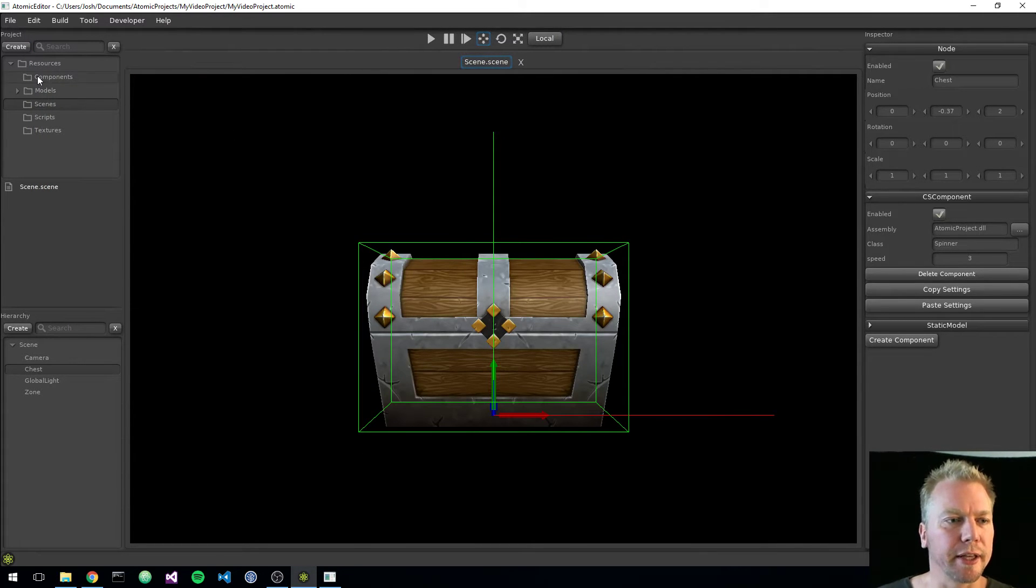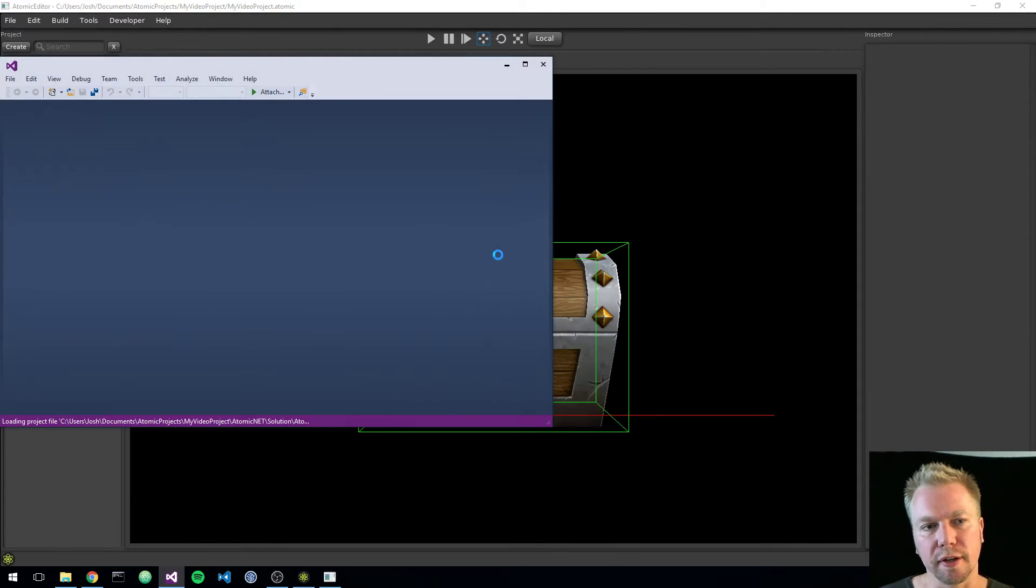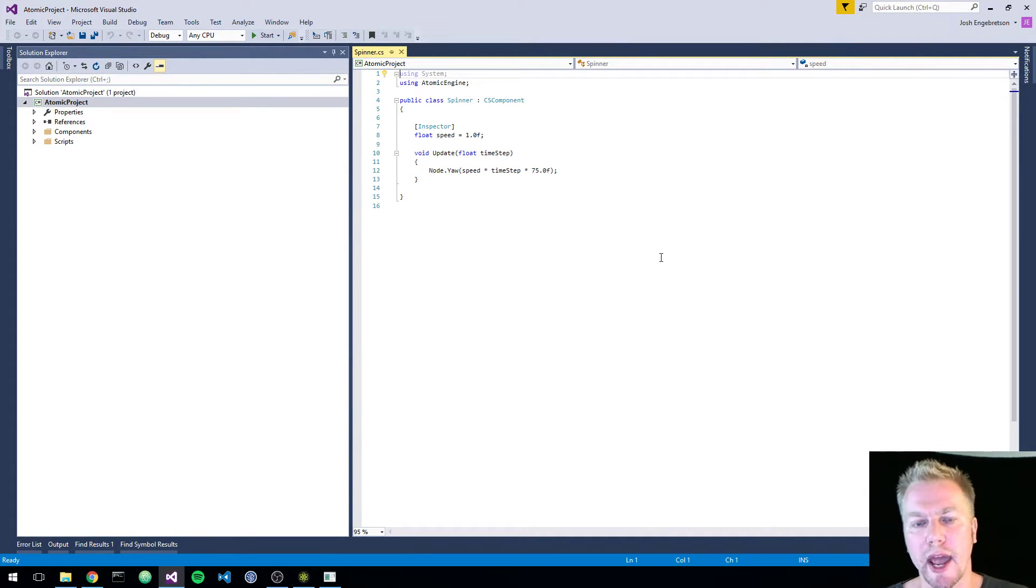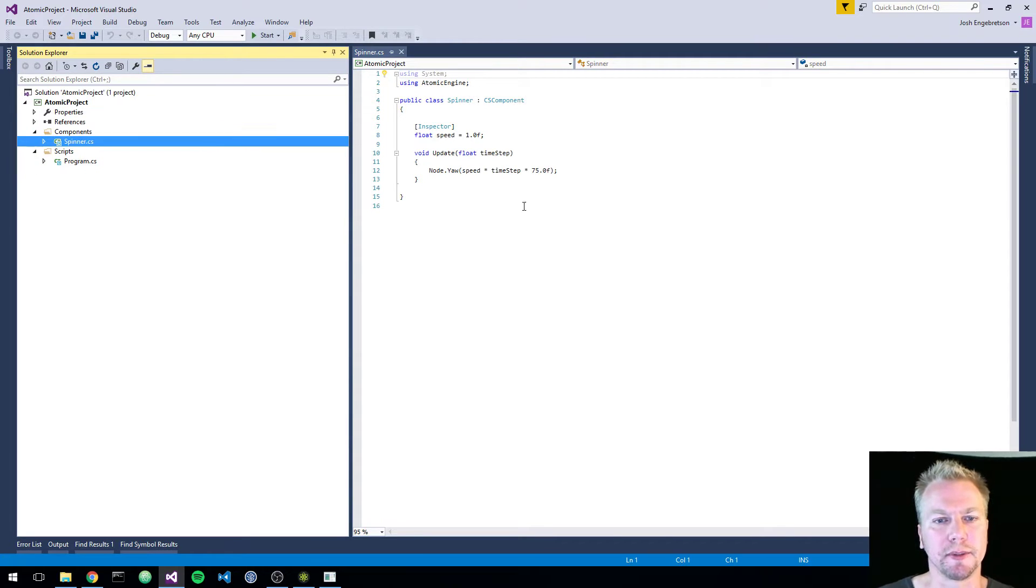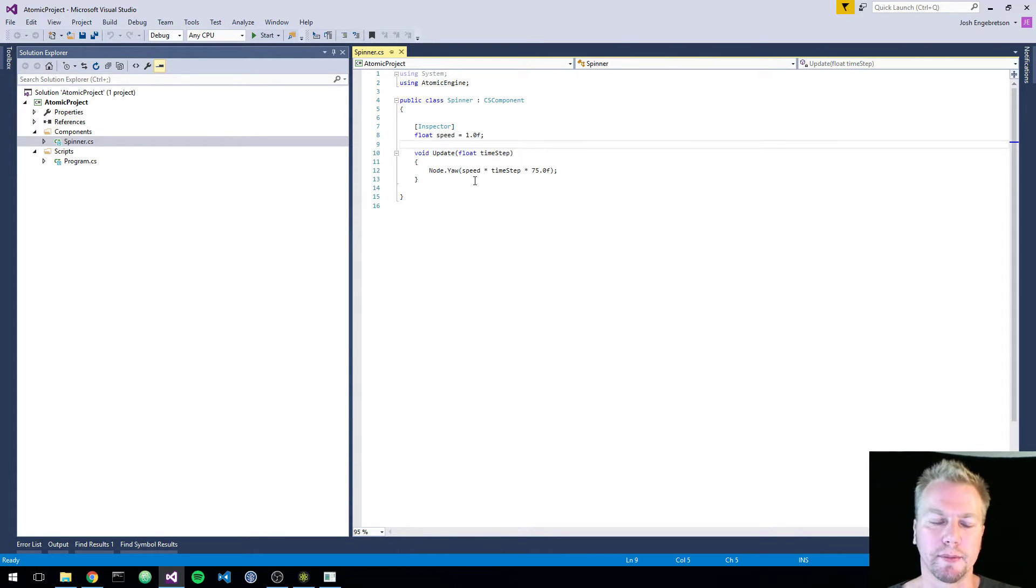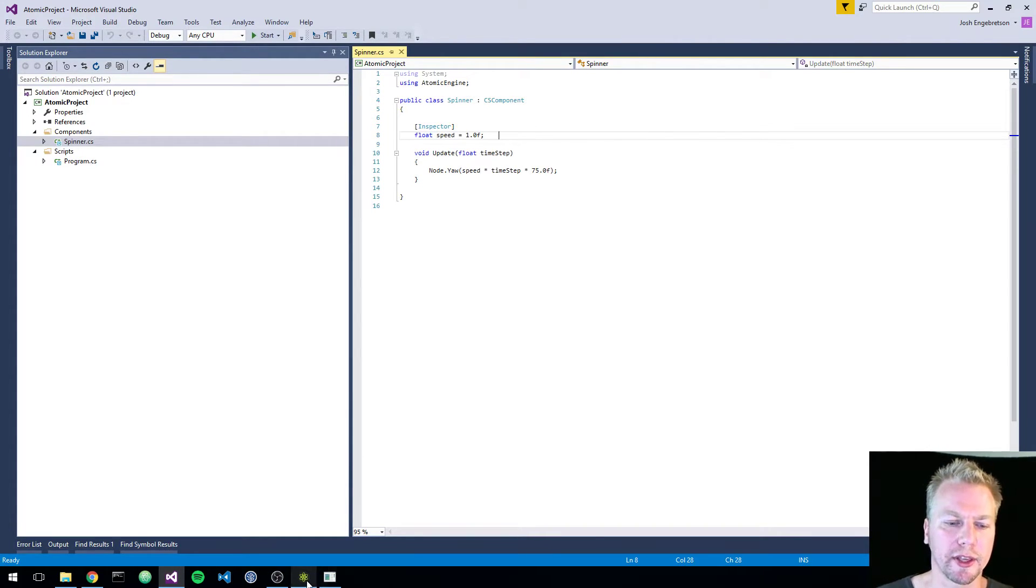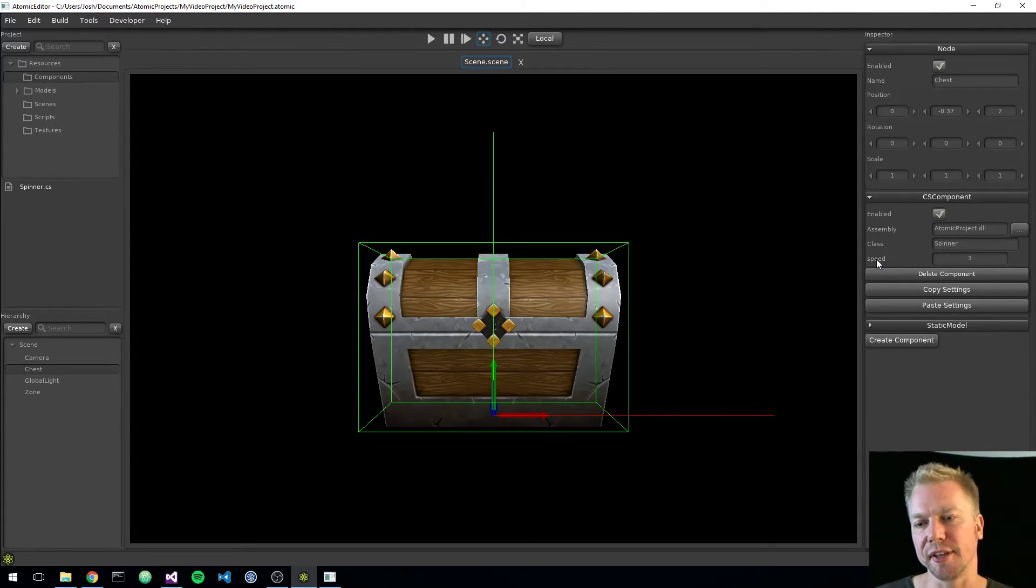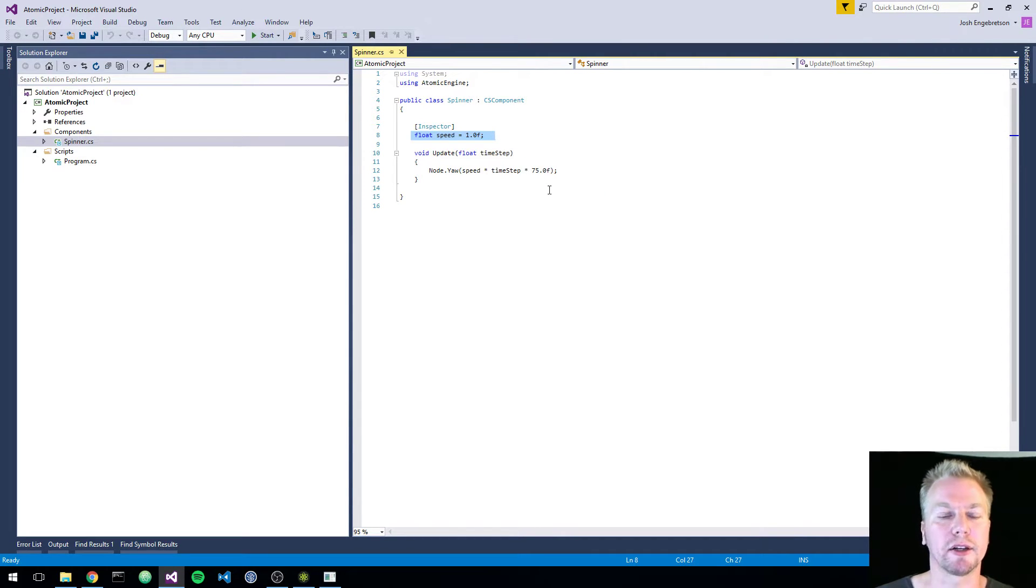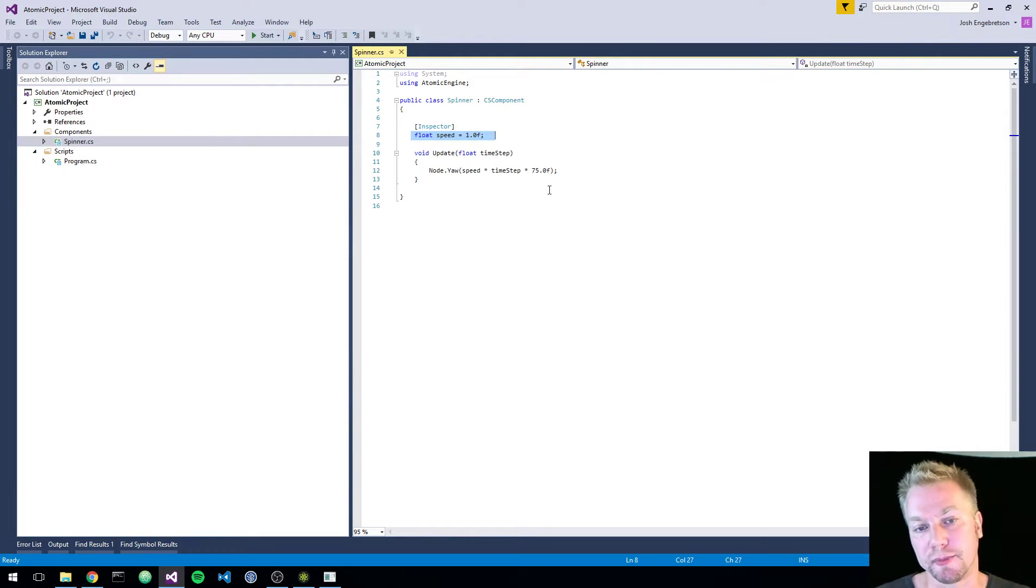So basically we have a managed player here, since this is a C-sharp project. And all it does is it loads up a scene and it displays it by spinning the chest around using our component. So one cool thing is, if I go into my components here, I see I have spinner.cs. And what I can do is I can just click on that file, which is going to show off our Visual Studio integration, which automatically generates a Visual Studio project for your Atomic project, populates it with your scripts and things. And we can see this is a very simple script. All it does is it takes and rotates a yaw on the node that the component is attached to, which in this case is the chest.